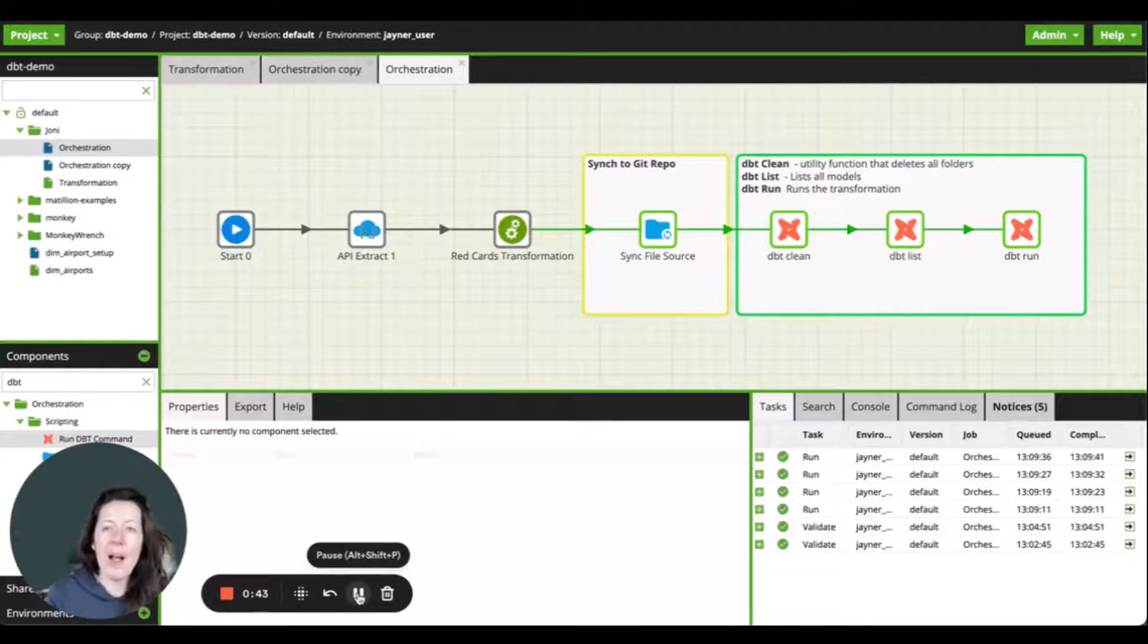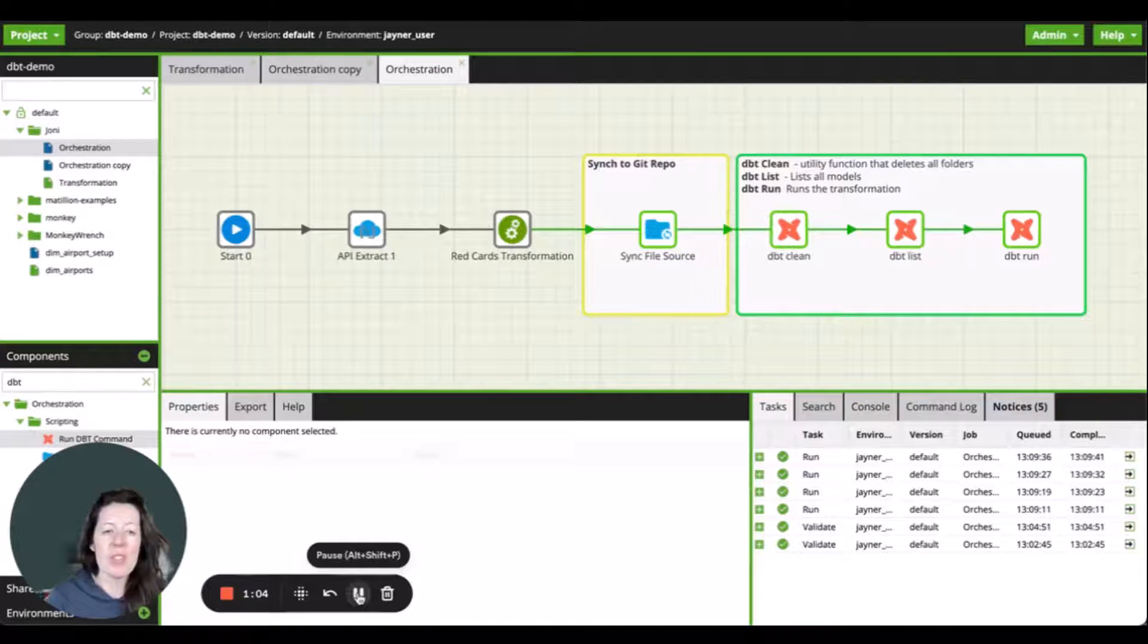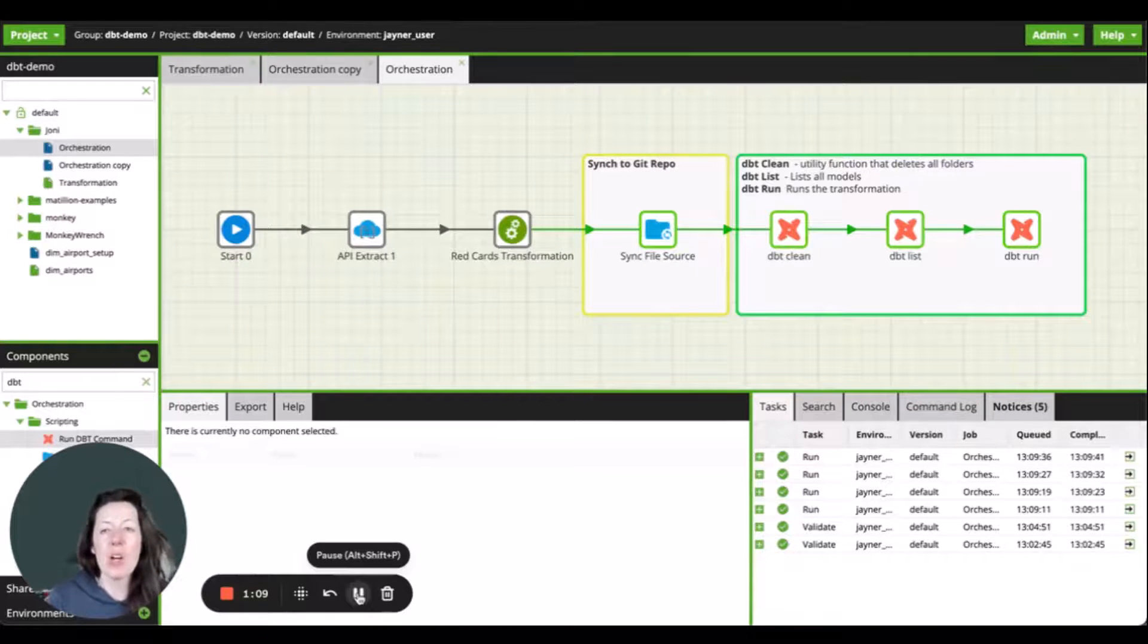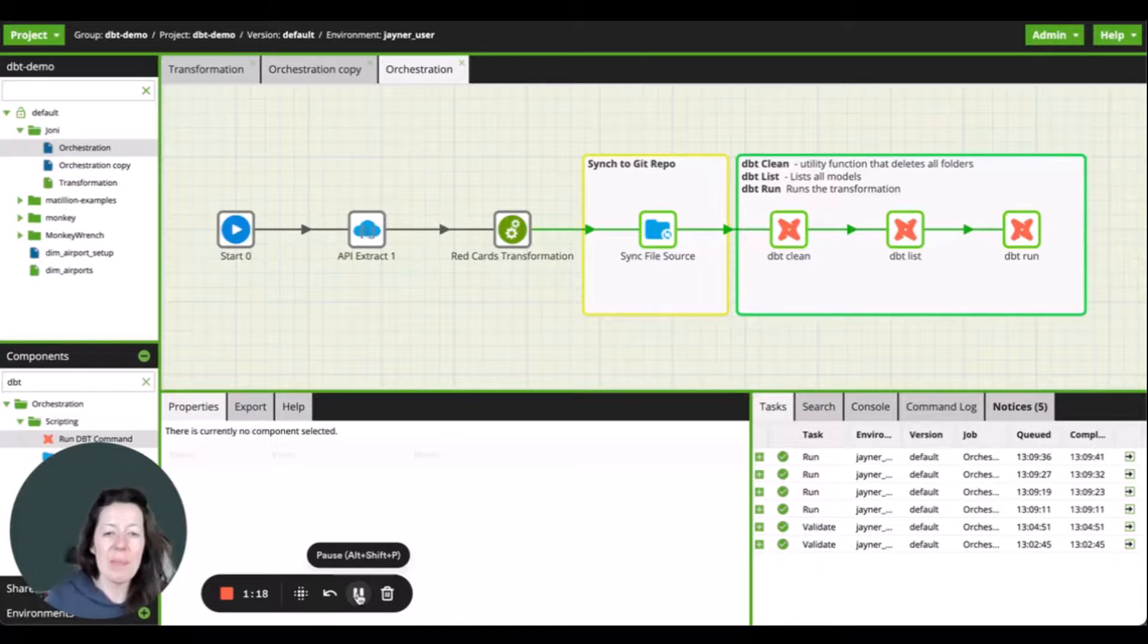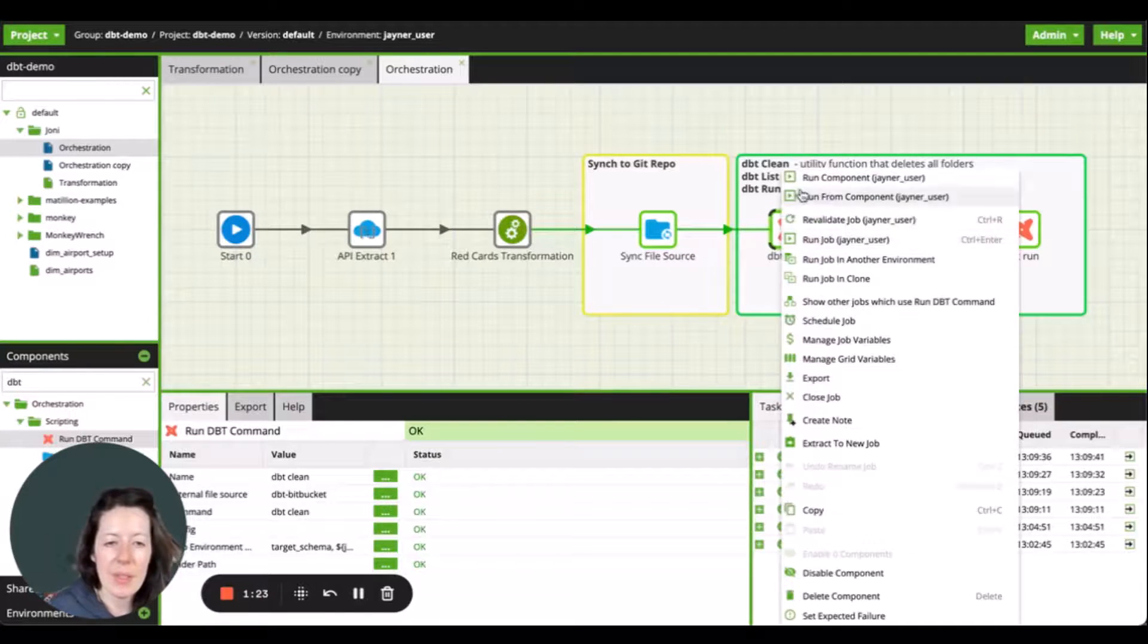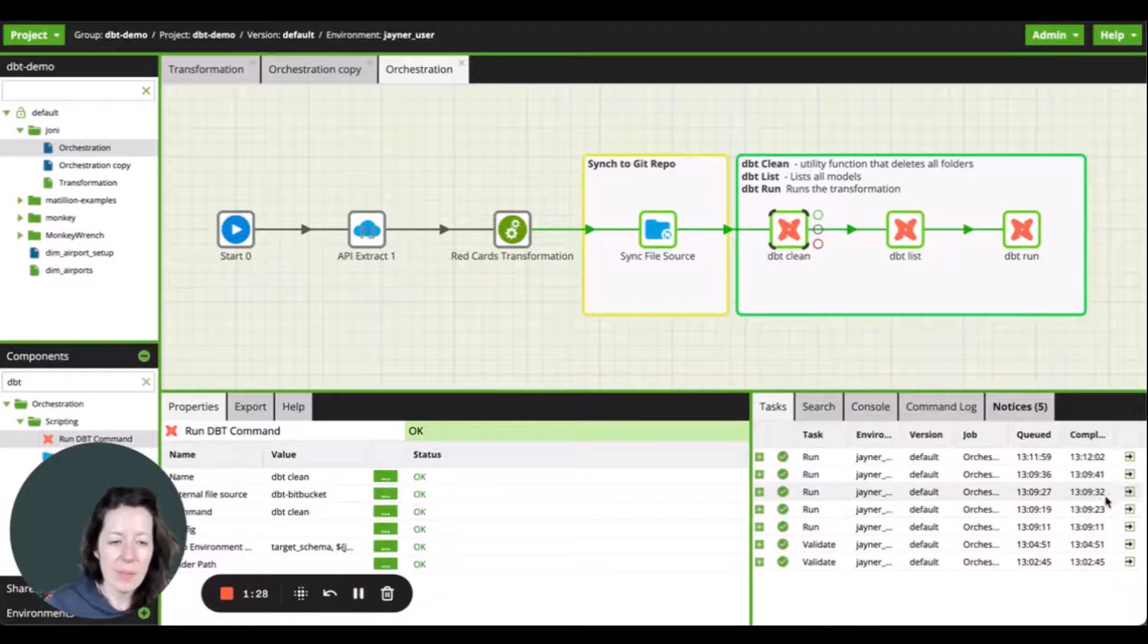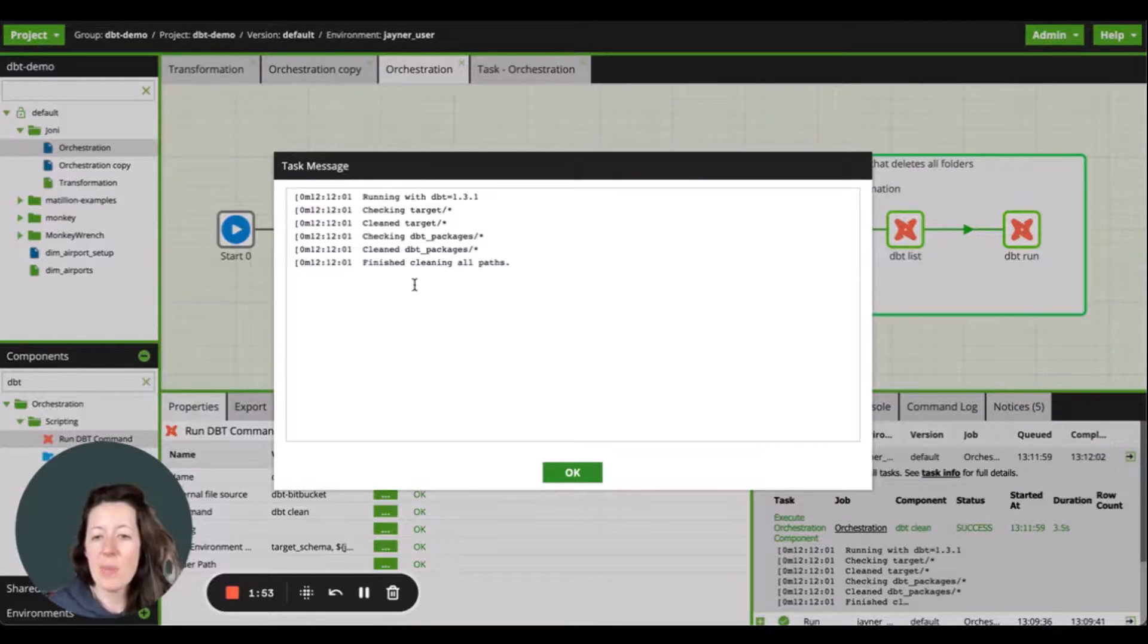I want to apply my dbt transformations. So first off, I'm going to use the dbt clean, which is essentially a utility function that deletes all the folders specified in my clean targets lists, which is specified within the project's YAML file. This is simply used to delete the dbt packages and target directories and just help set the scene. To check that it's run, I can just simply go down to the task menu and I can see here the task message.